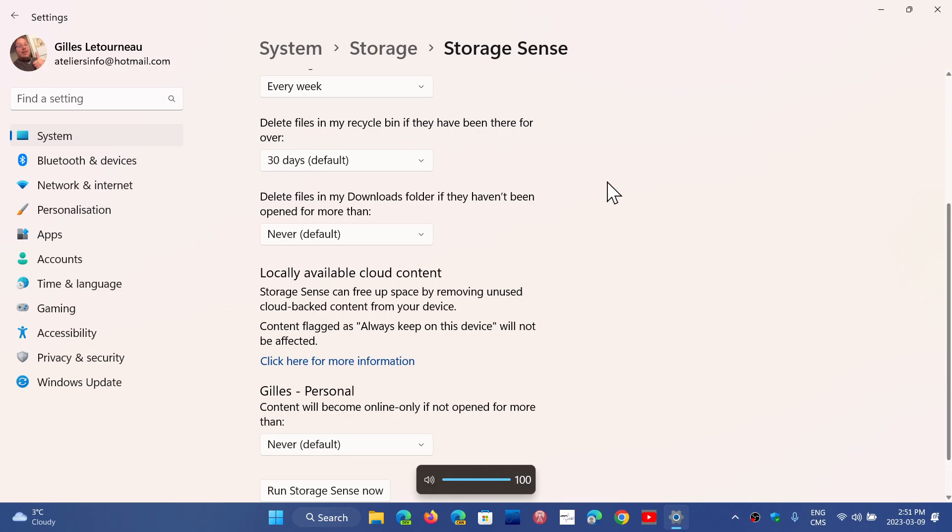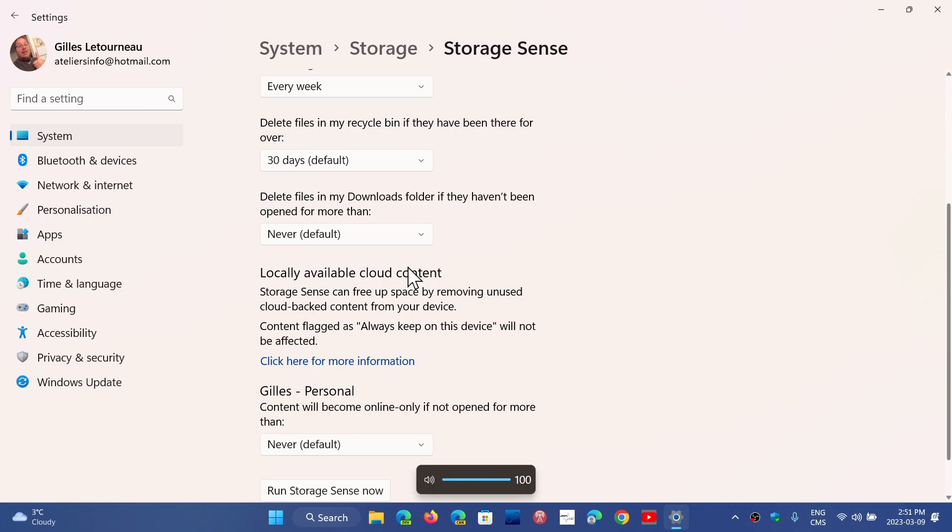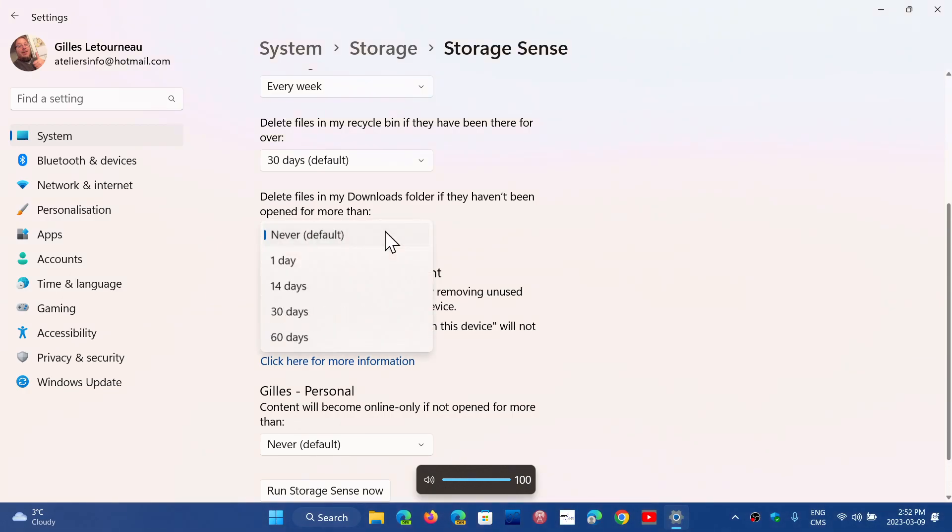Then there's delete files in my download folder. This you got to be careful. If you download files, your browsers for example download in the download folder. Maybe what's in there you don't need anymore after you download it once, which means you can turn on the clean the download folder.